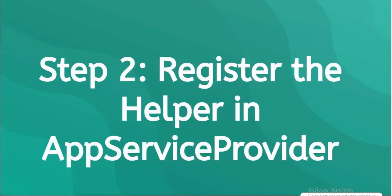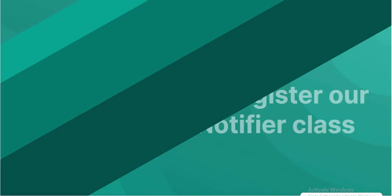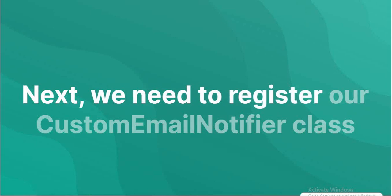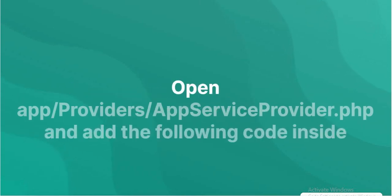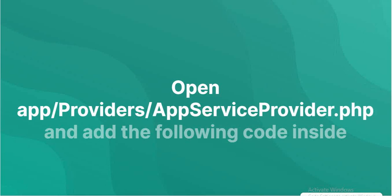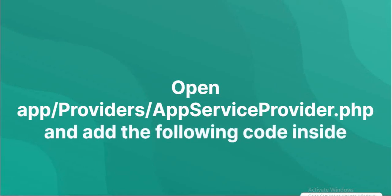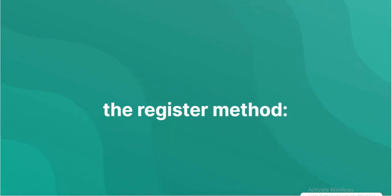Register the helper in App Service Provider. We need to register our custom email notifier class in the app service provider. Open app slash providers slash AppServiceProvider.php and add the following code inside the register method.